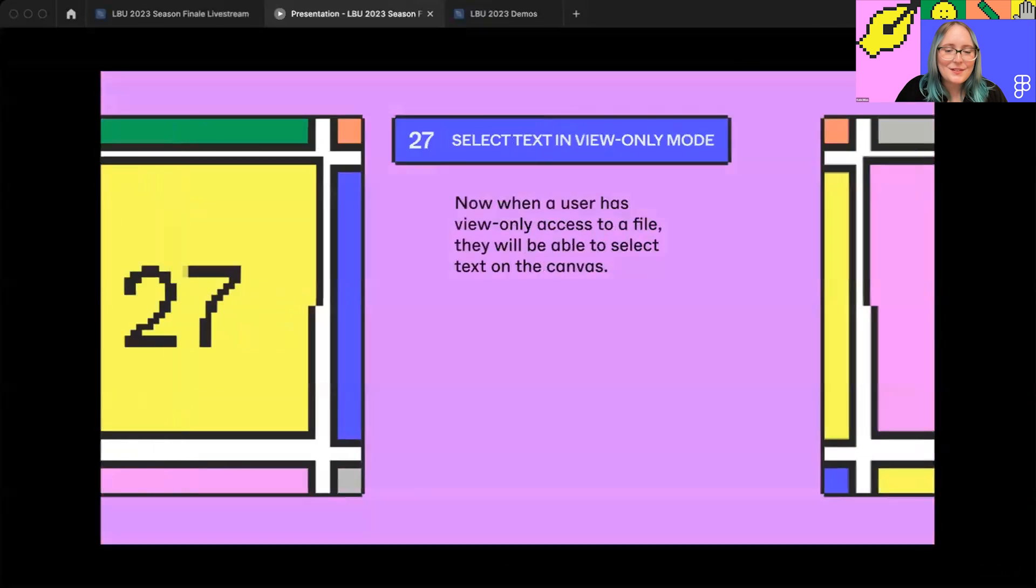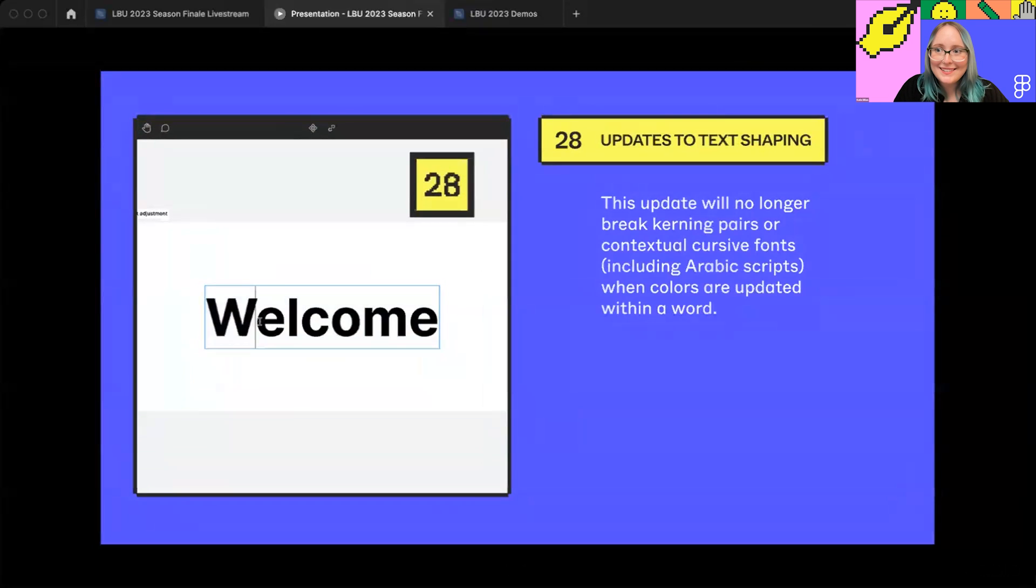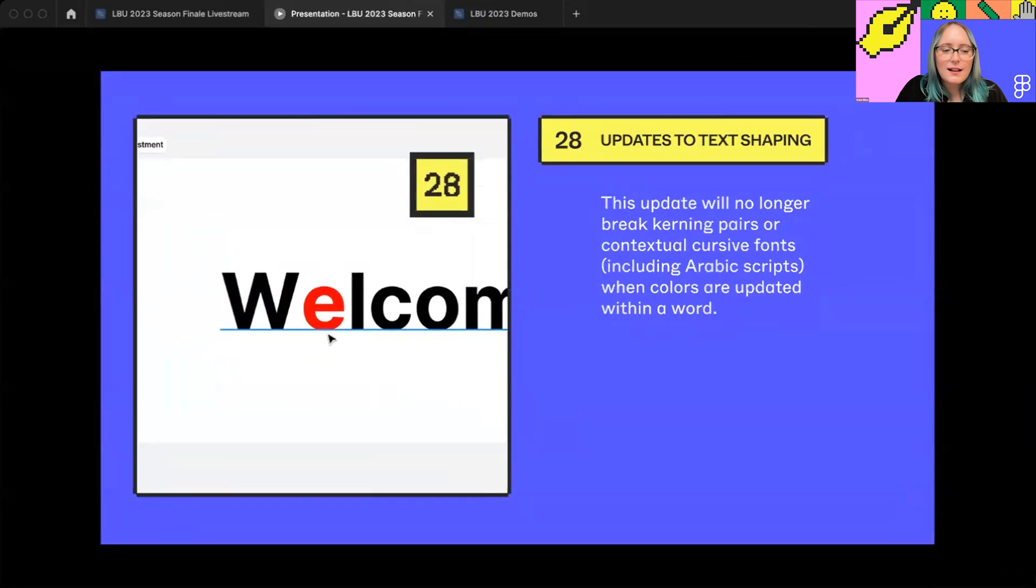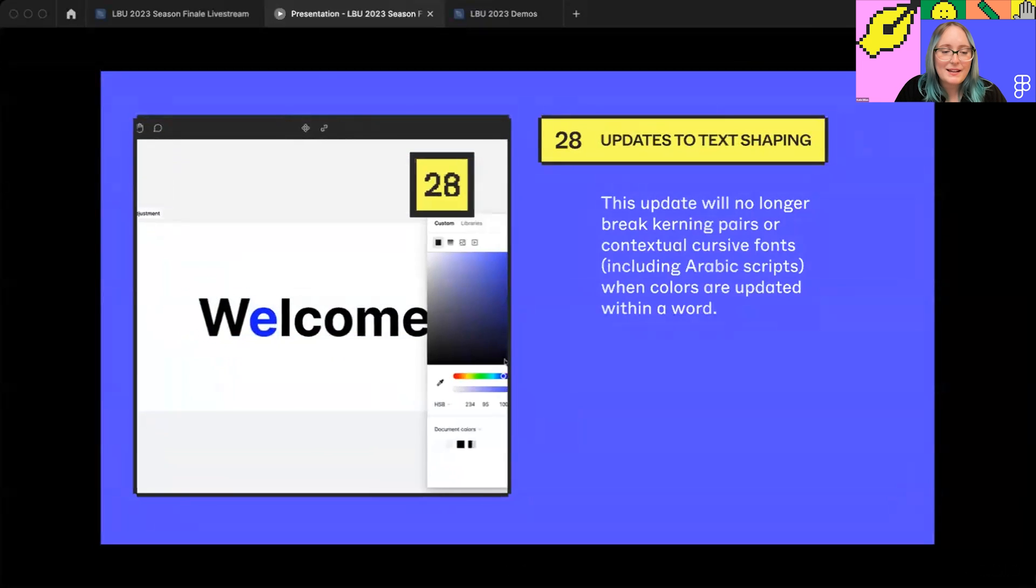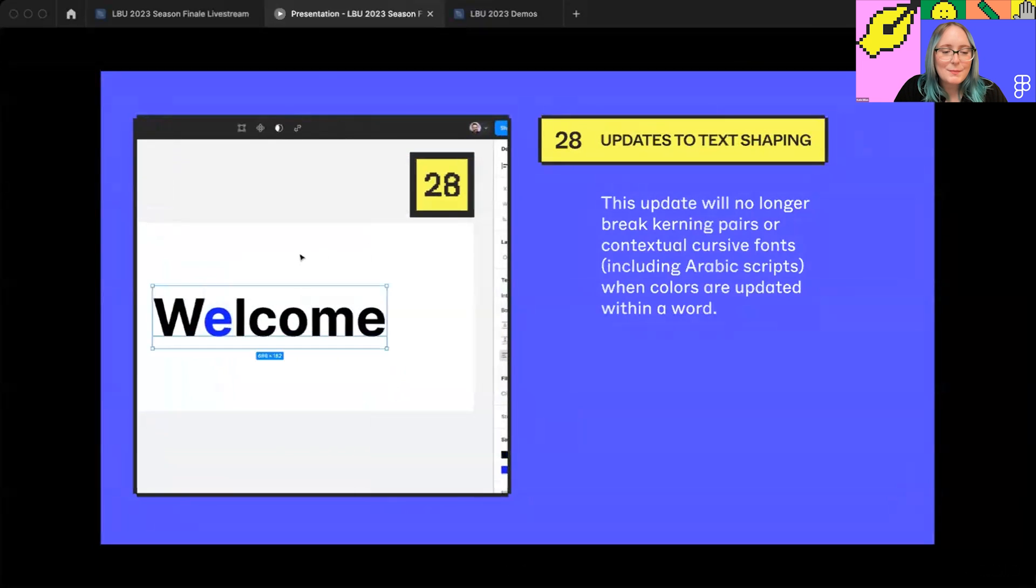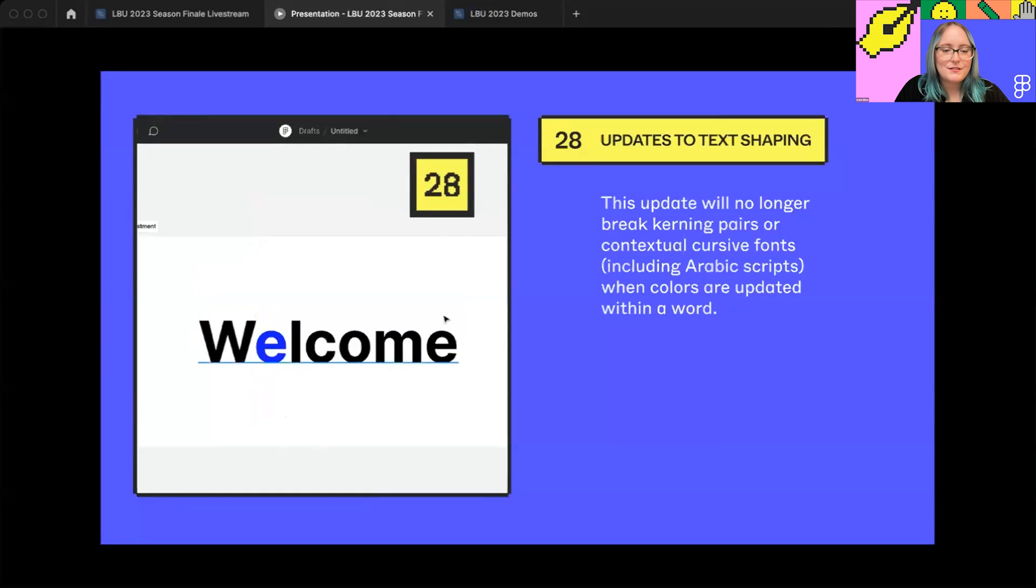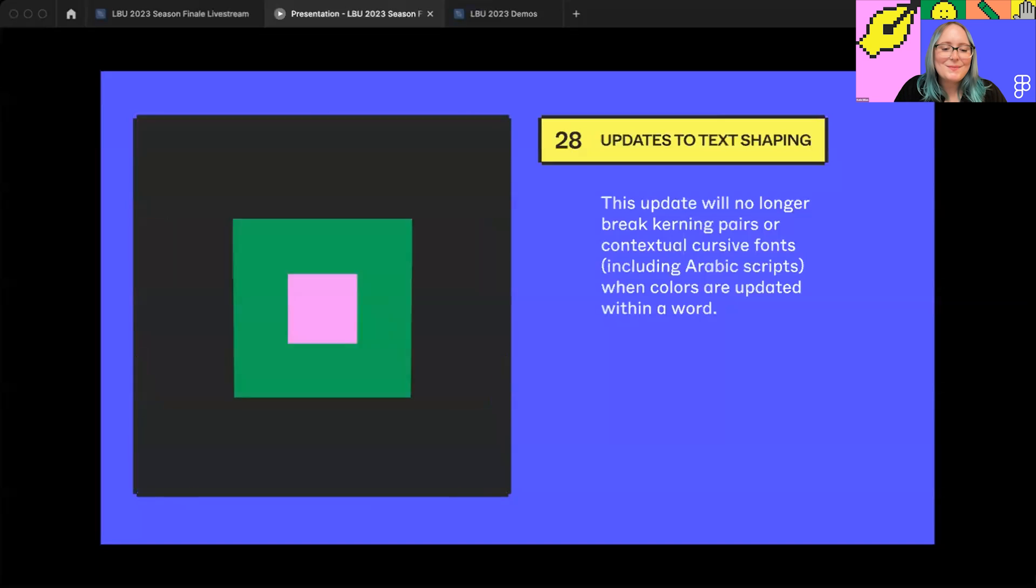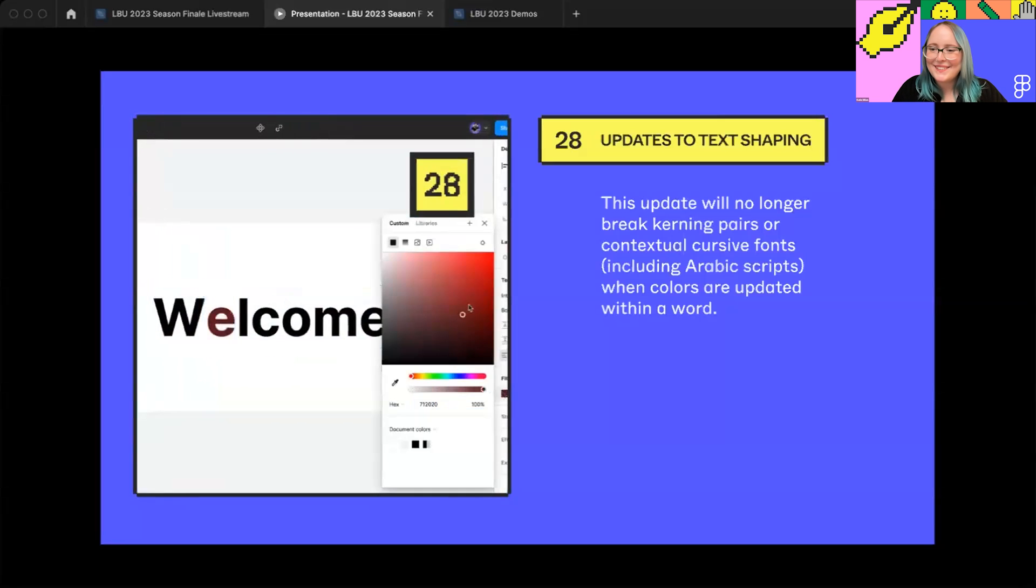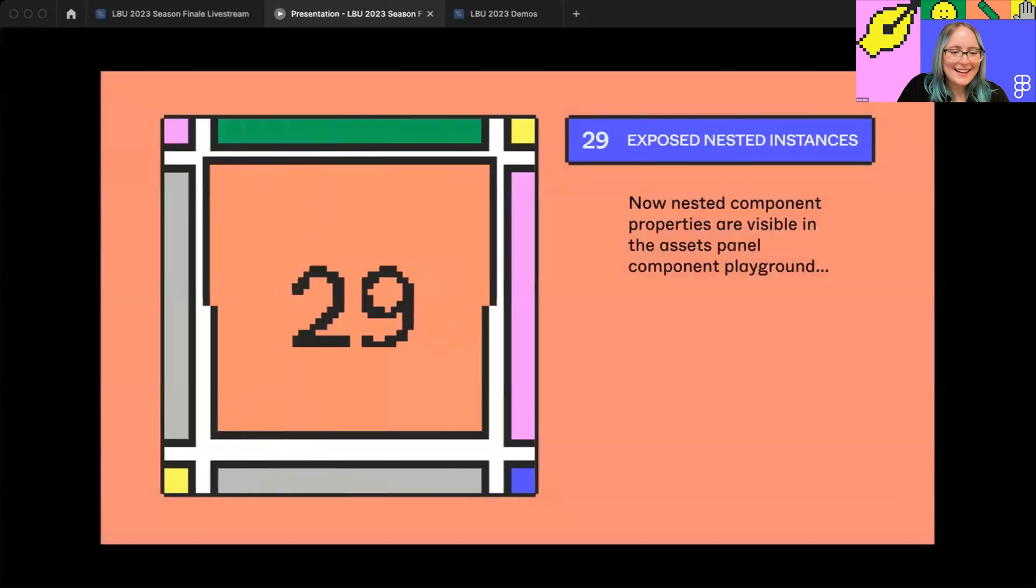And last of the updates for me on the editor is number 28, which were some updates to text shaping. Changing colors or other font properties within a word would previously result in some wonky behavior. Arabic text would use the incorrect contextual letter forms, and kerning pairs or contextual cursive fonts will no longer break now when colors are updated within a word. And this one was a really tricky one. So it was a fun one.